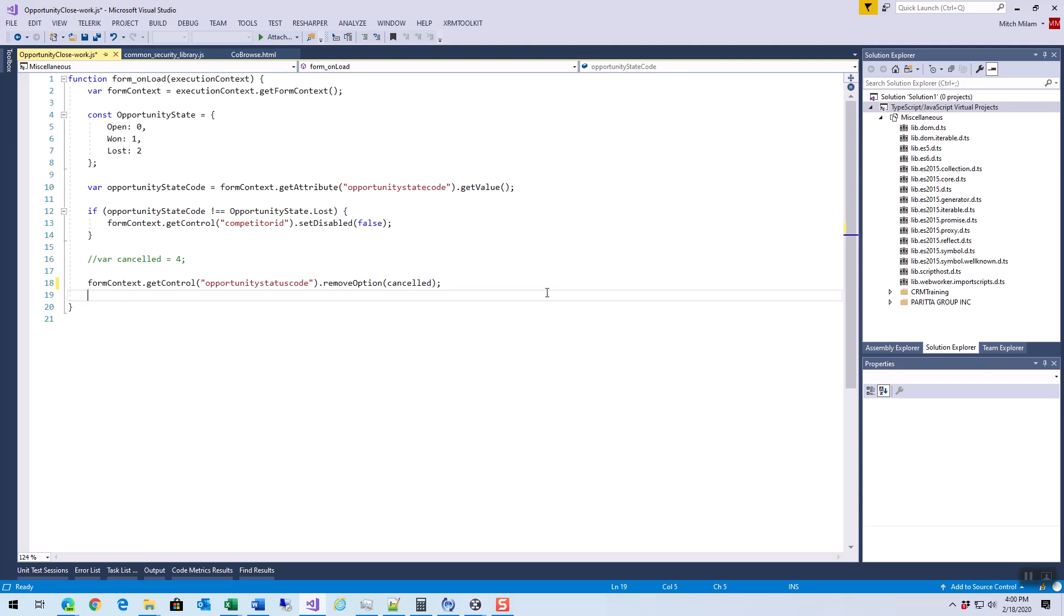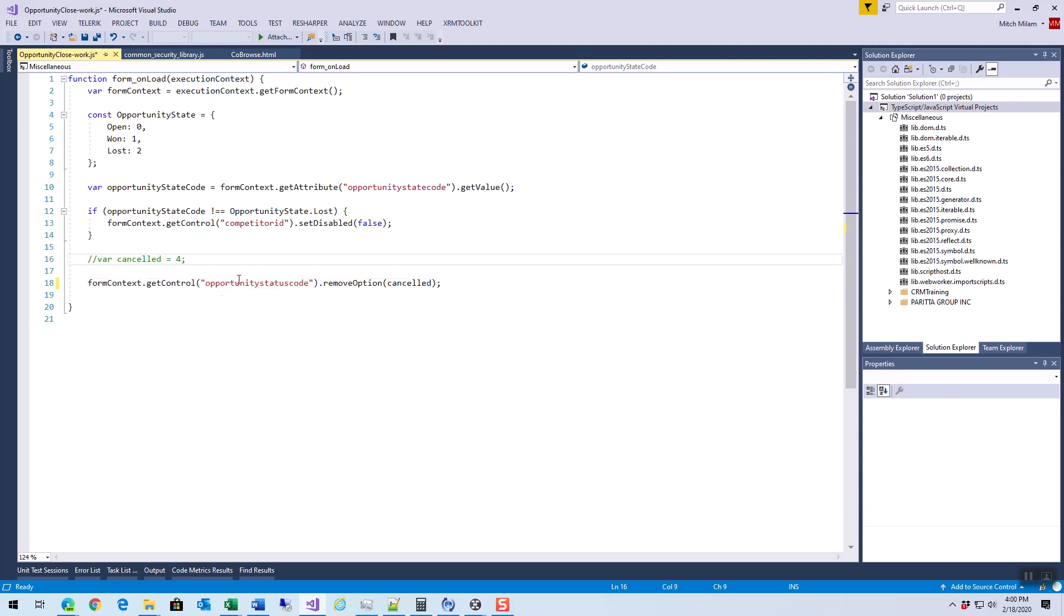So that's about it. Again, opportunity state code is something we can use, status code we can remove options. Oh, I know why that didn't work, because I don't have a cancelled value. But anyway, you can actually remove options from those things and that's it.